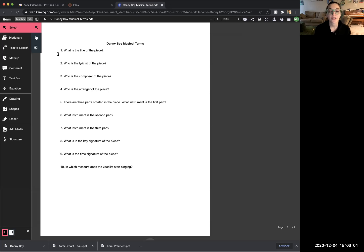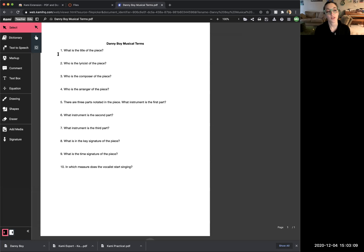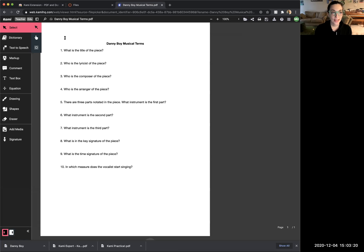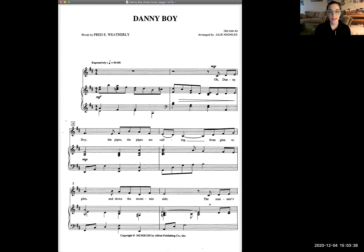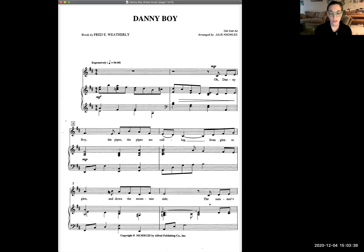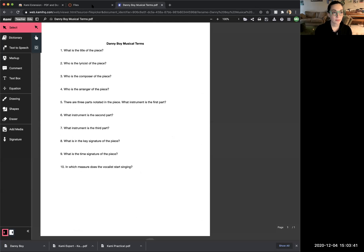Go ahead and look at my screen. Your screen should look like this now — Danny Boy Musical Terms open in Kami so you can edit it. The second thing you'll need open is your Danny Boy sheet music, which looks like this. You should already have that saved to your course Google Drive folder.